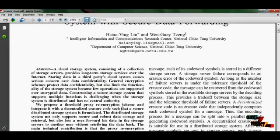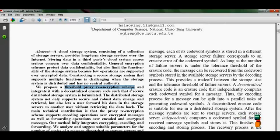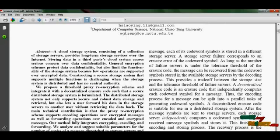In this paper, we are implementing two main methodologies as our proposals. One is a threshold proxy re-encryption scheme and another one is a decentralized erasure code, which integrates formulated operations over secure and robust data storage.